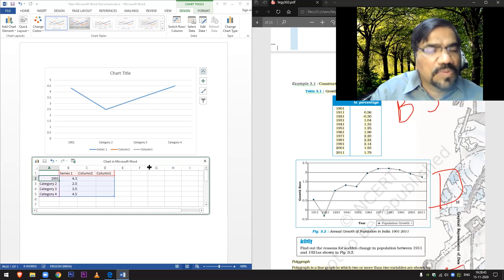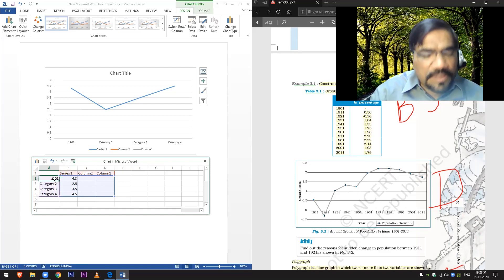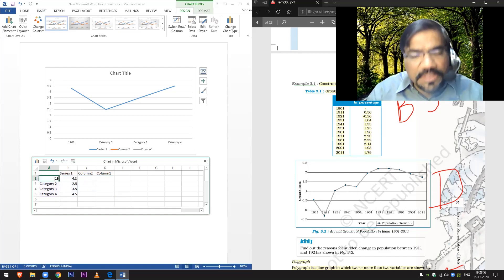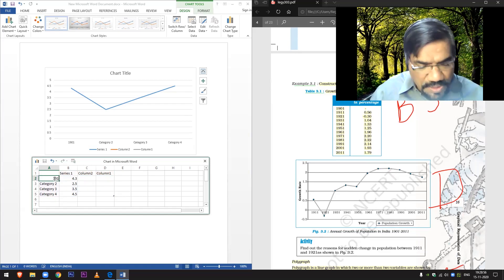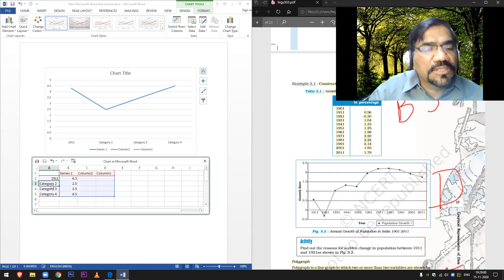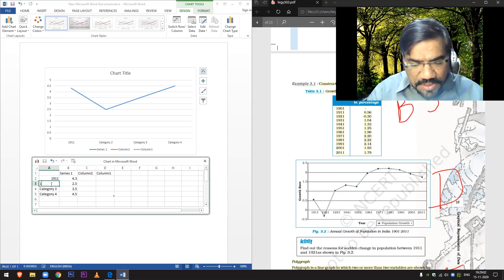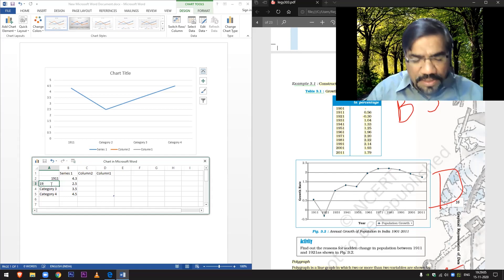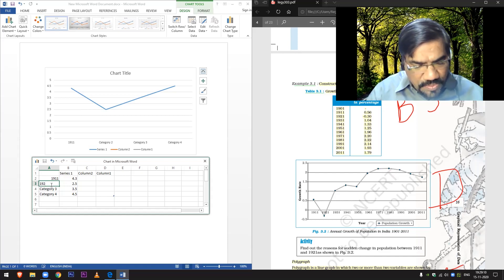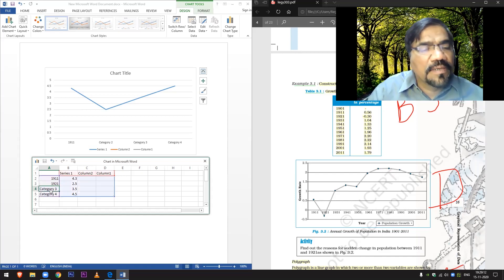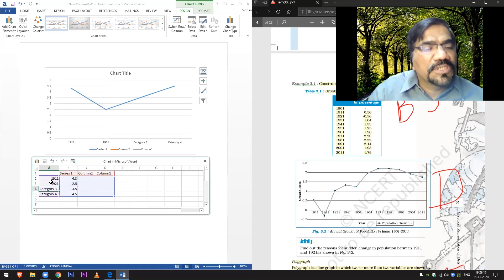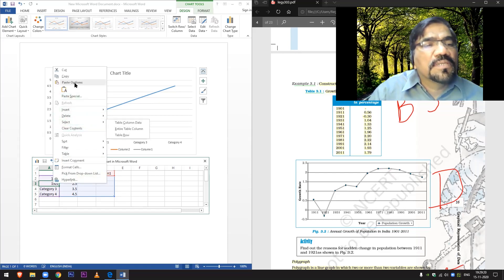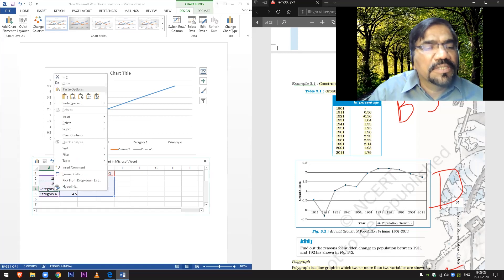1911, 1921. I can copy this data from here easily and then paste it here.